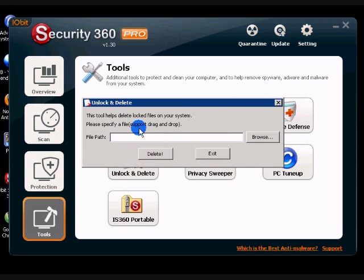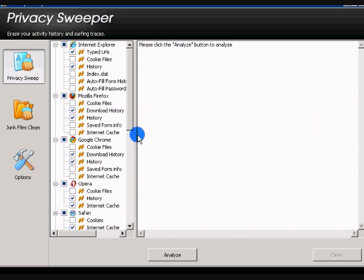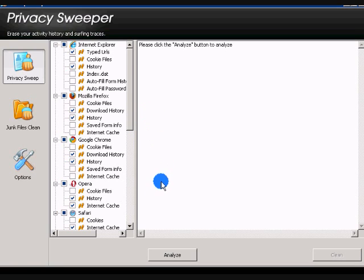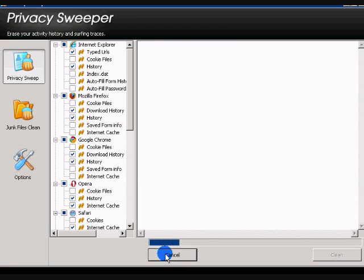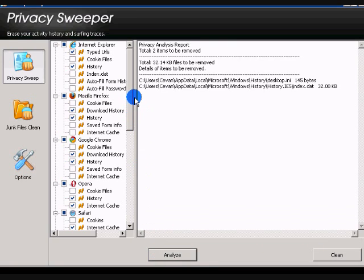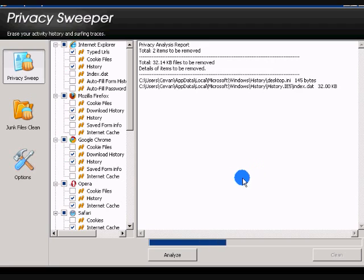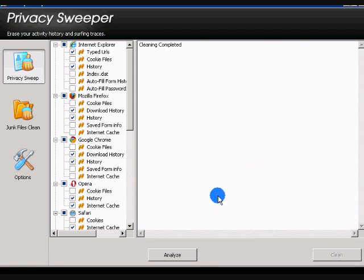The privacy sweeper. Now, this is pretty helpful, I guess. This clears the surfing traces in your history. And it's basically a two-click operation. And then you click clean. And you're all set. It removes history, cookies if you want them to, the cache, all that good stuff. We can close that.